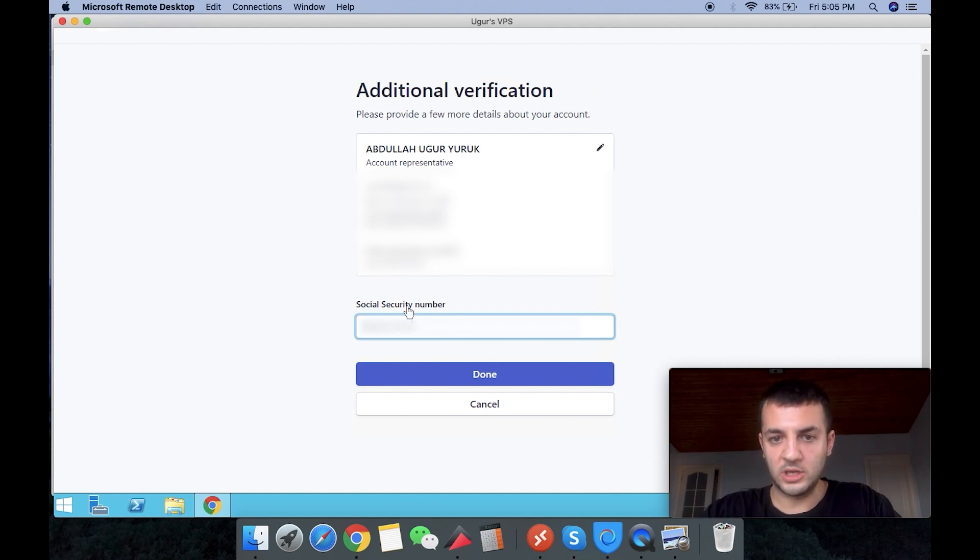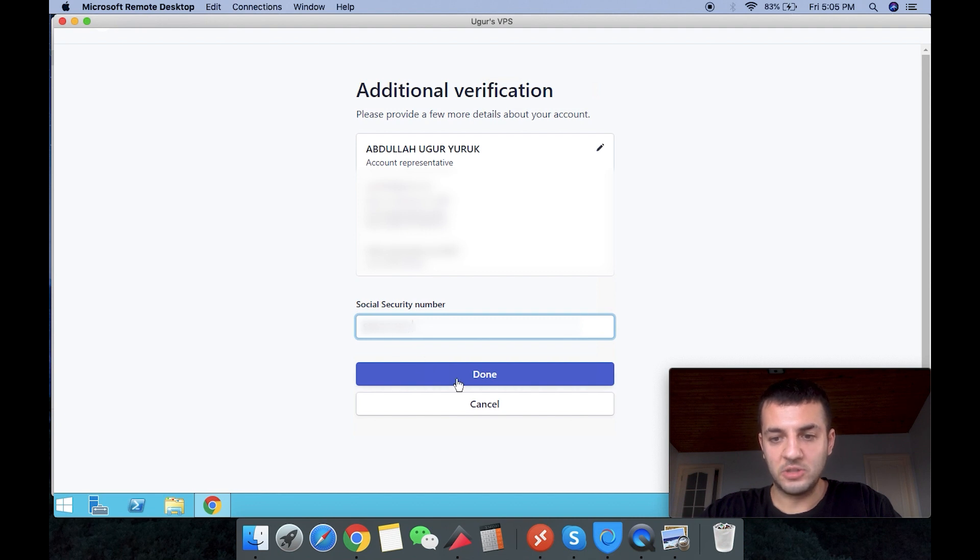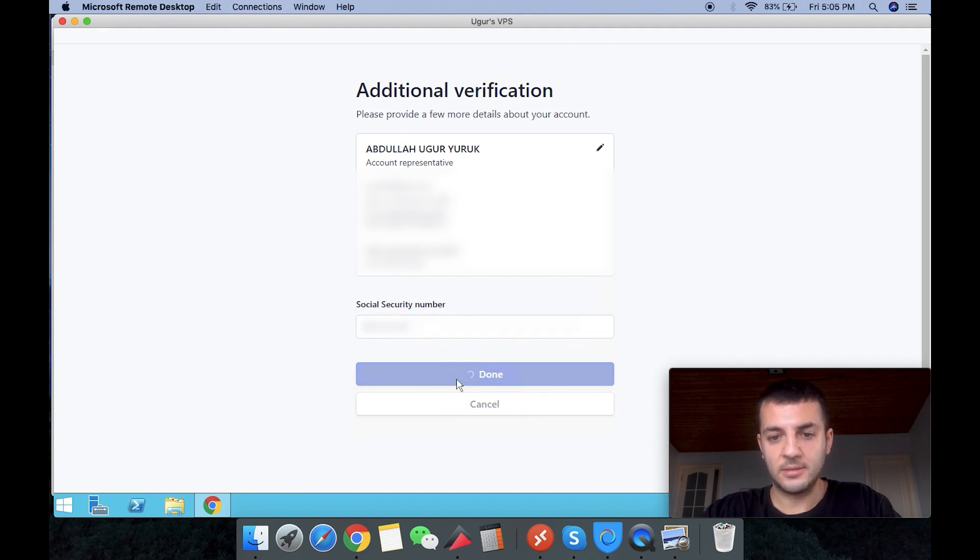Guys, I don't have a social security number. Instead, I put my ITIN number, which is the same digits, nine digits, like SSN.